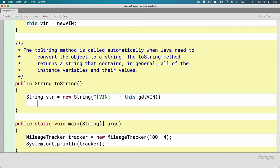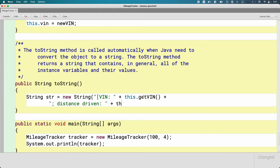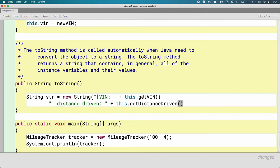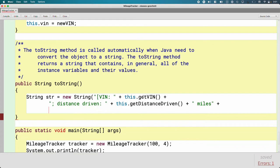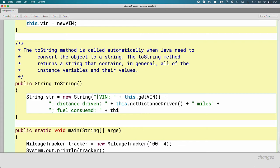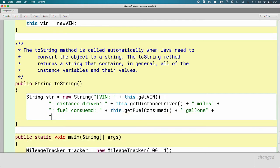To that, I'm going to concatenate more stuff. I'm going to do each instance variable on its own line, just so it's easy to read. I'm going to do distance driven and concatenate the result of getDistanceDriven, and I'm going to add in the unit of miles because units are important. Then I'll do fuel consumed, and that's in units of gallons.